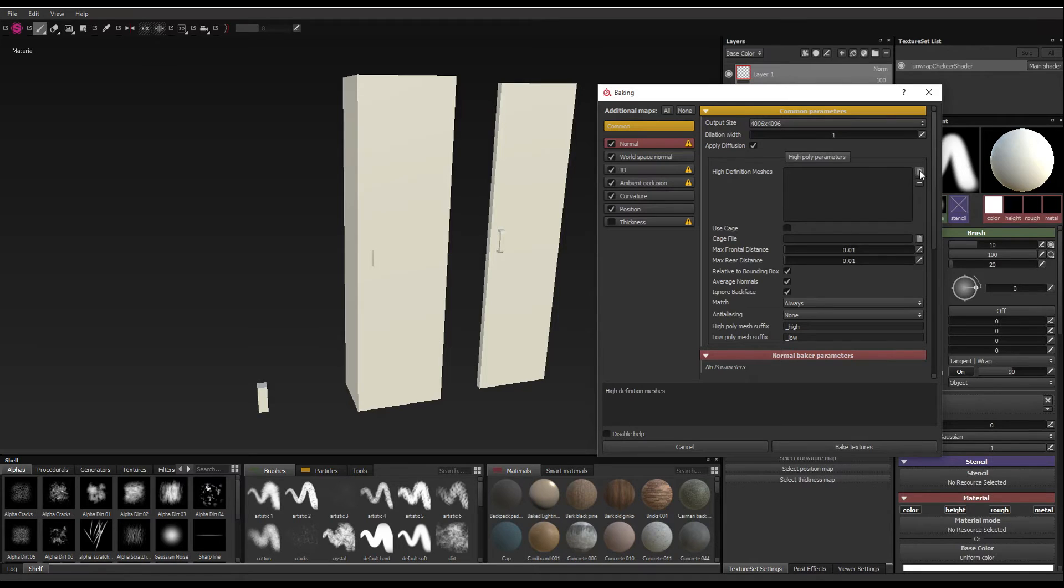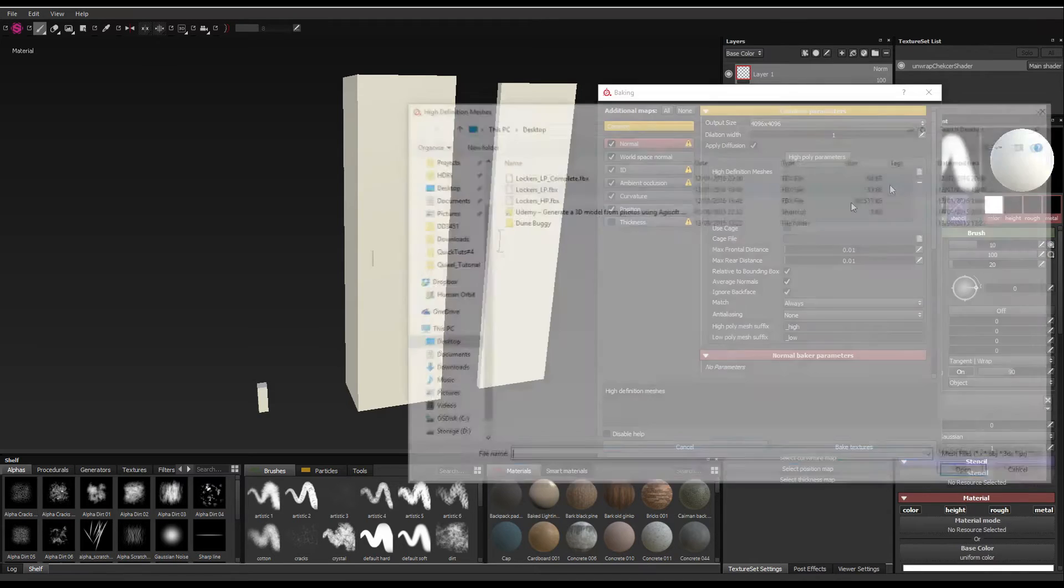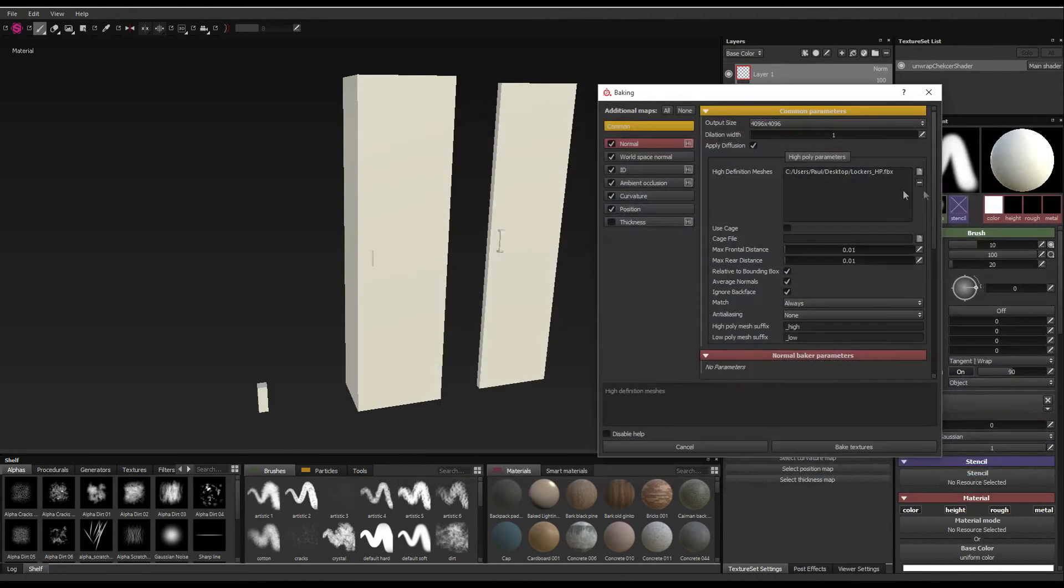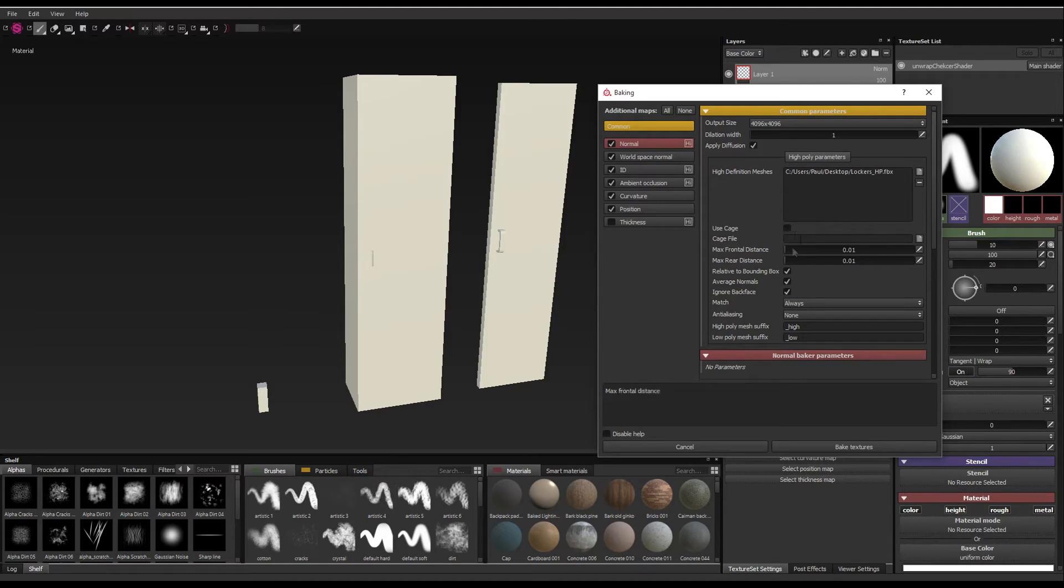Next, you put the high poly model. So we're going to find that. So we've got the high poly model here. Cage, if you've got a cage generated for your file. Obviously, I don't have that. I'm just going to use the default settings down here.